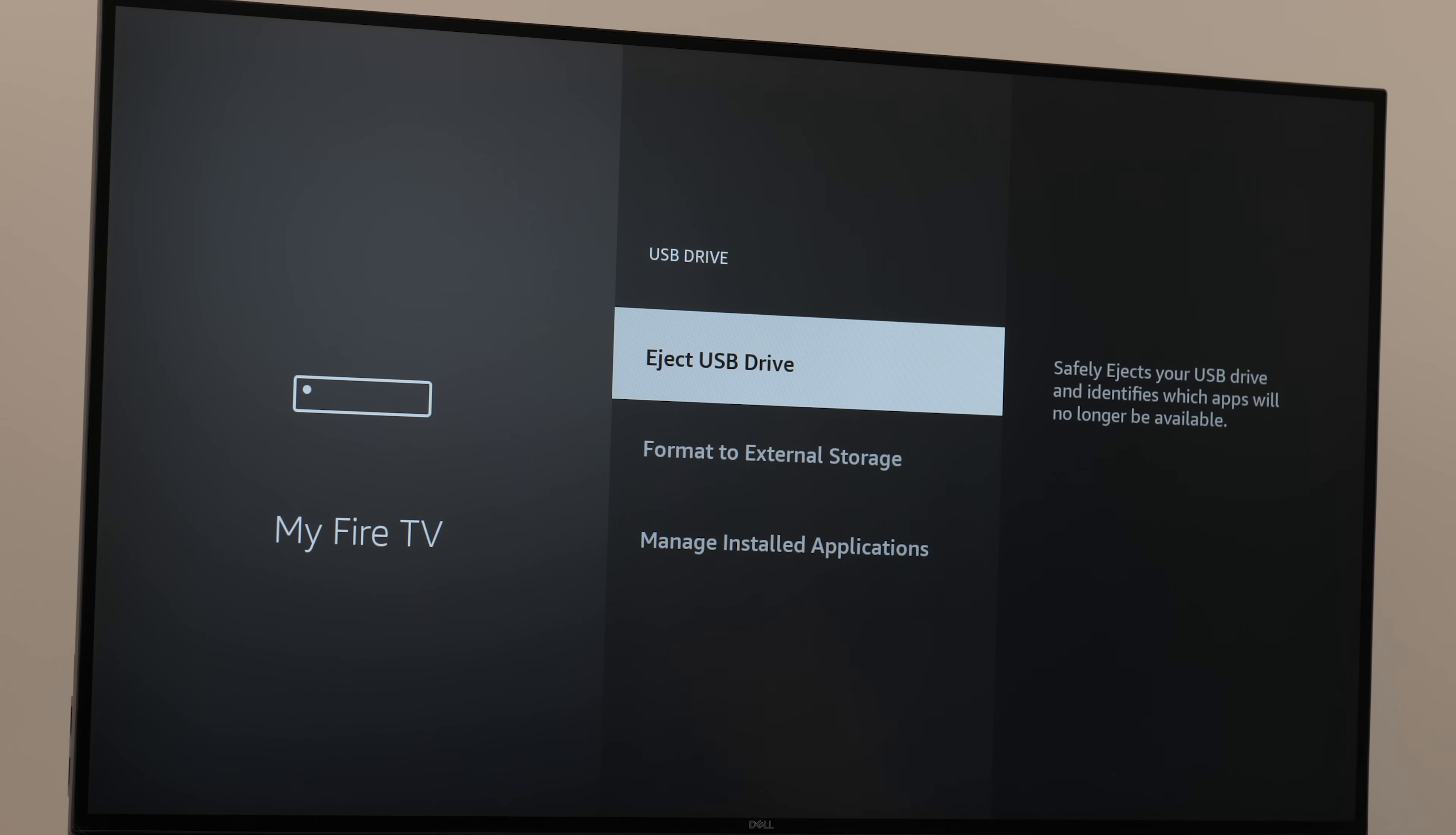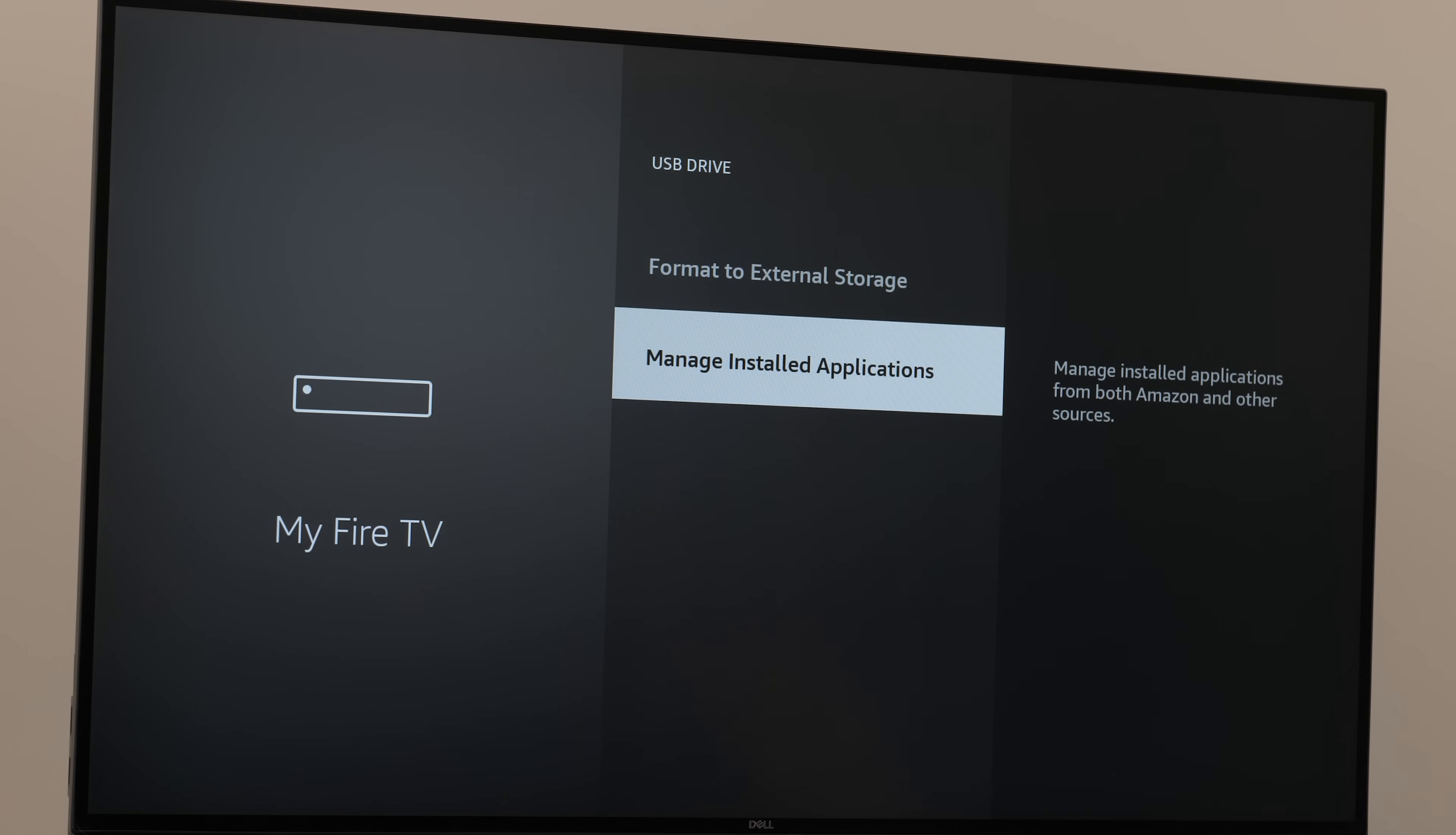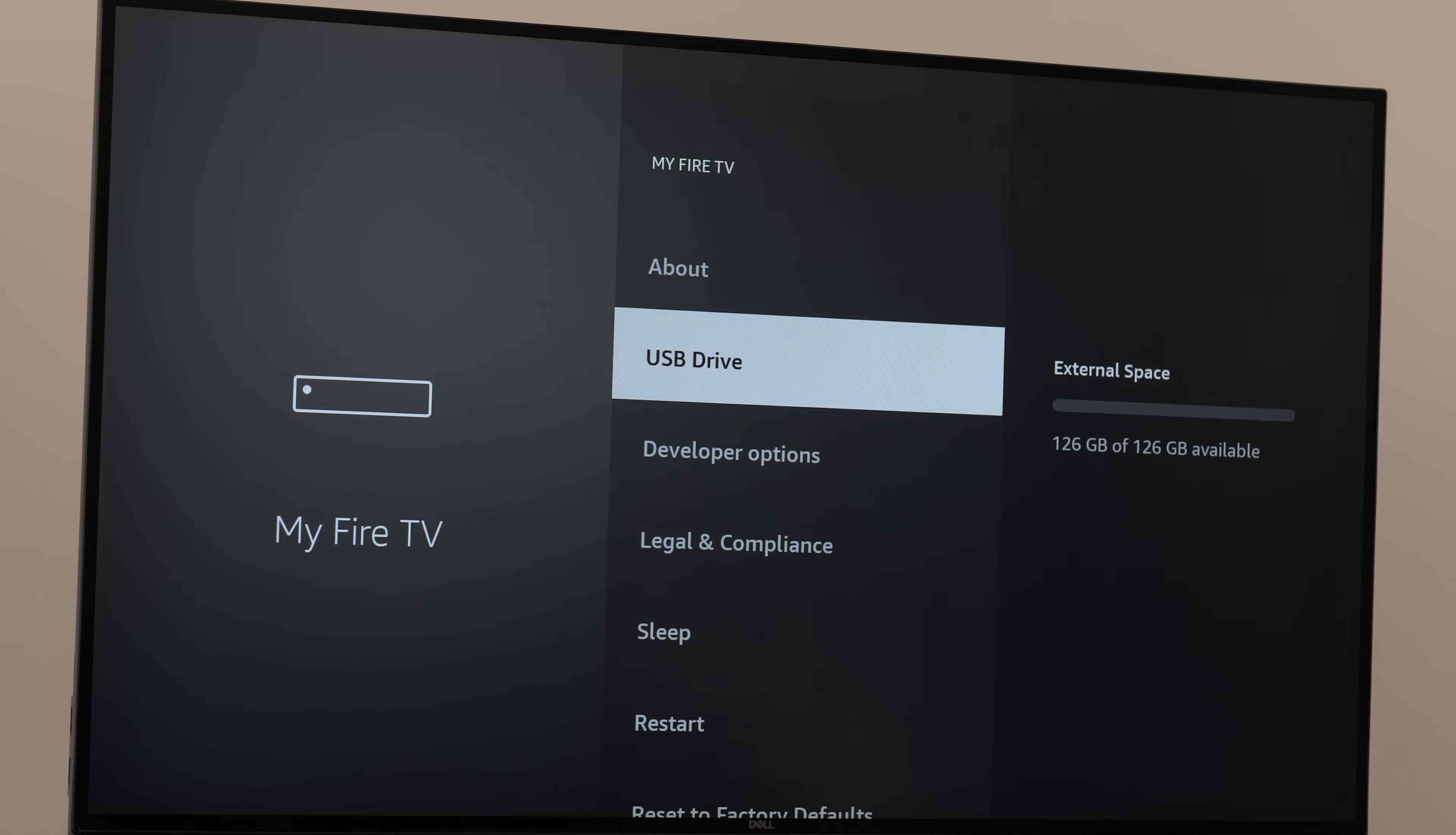You'll also see managed installed applications here, but we're going to access that elsewhere first. Hit the back button on your remote so we can go back to the main settings screen.